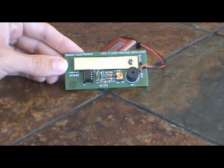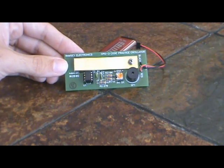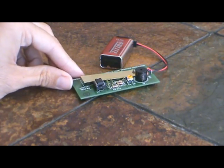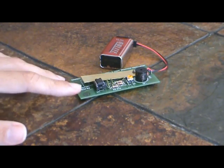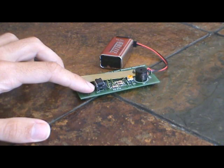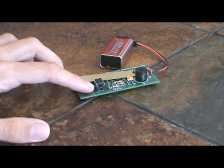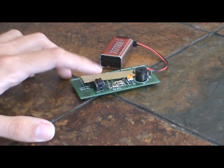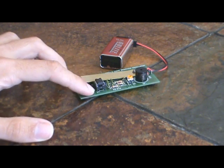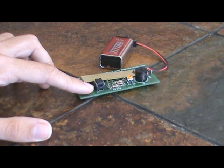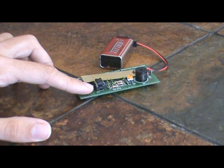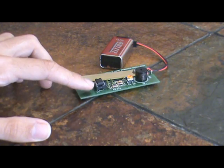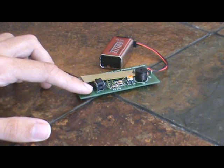I did make one little addition to it which I do recommend, which is I added a socket right here instead of soldering the integrated circuit directly to the board. I picked up a socket for 50 cents over at Radio Shack, so I do suggest you make that little addition to it.